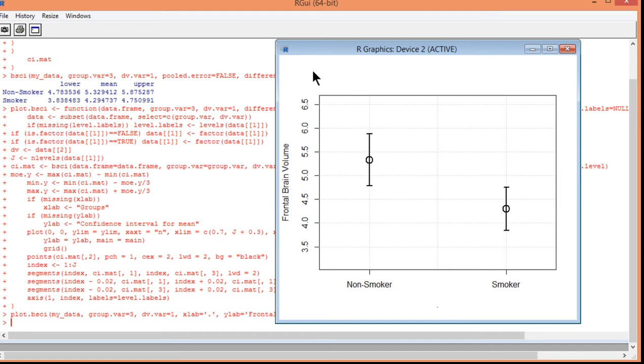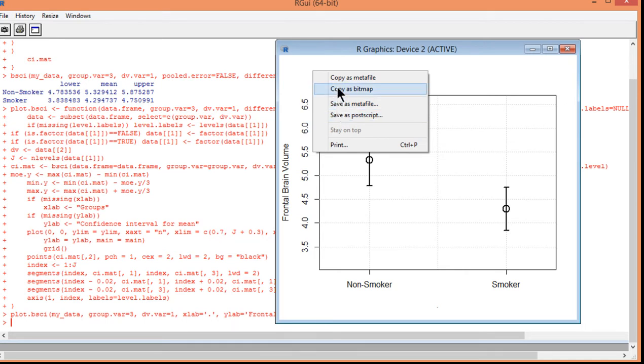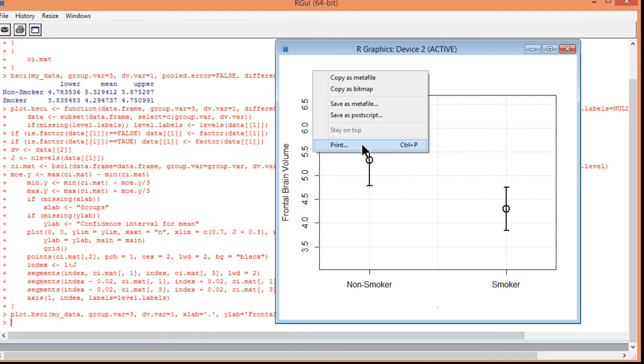So, the way you could save this is you could right-click and then save as a postscript file. If you were submitting this to a journal, they would probably make good use of a postscript file to get really high resolution in the printing. Or you can save it as a bitmap or a metafile. And you can also print it. You could print it as a PDF. And publications also can use PDF files quite usefully when it comes to doing high-resolution images.